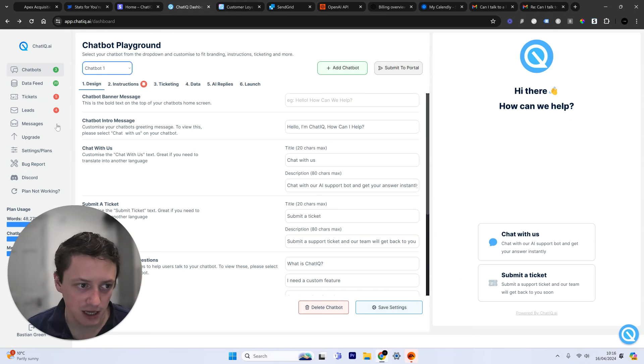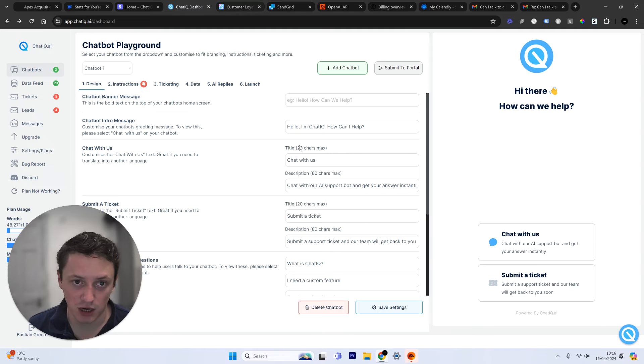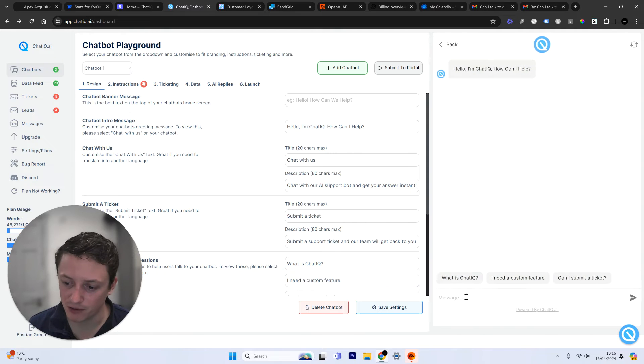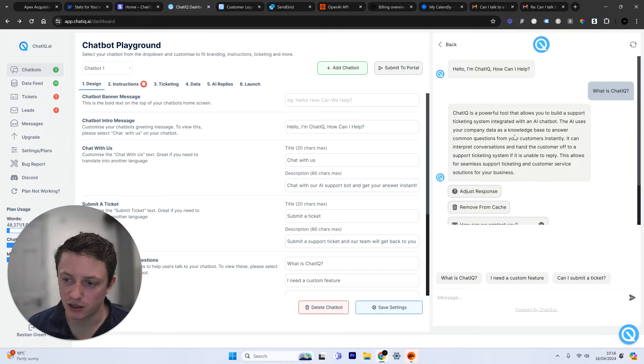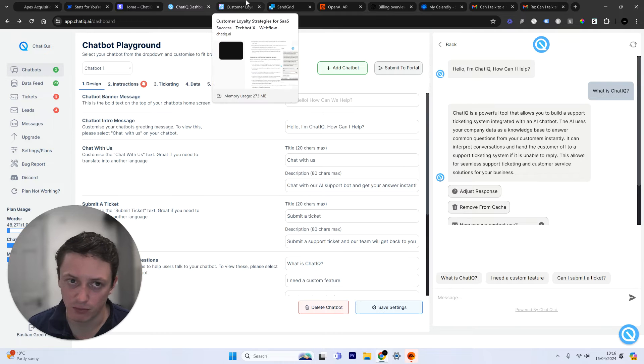So this is the dashboard here. This is exactly the same chatbot that's on my website, but this is the playground. So if I actually ask this question again, what is ChatIQ? This is the same response.